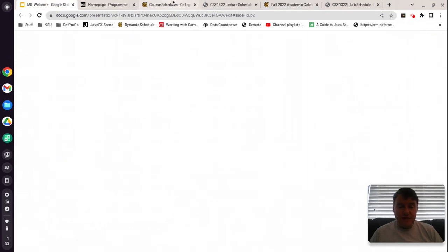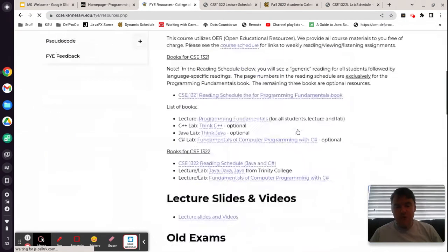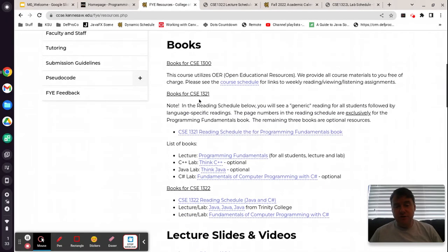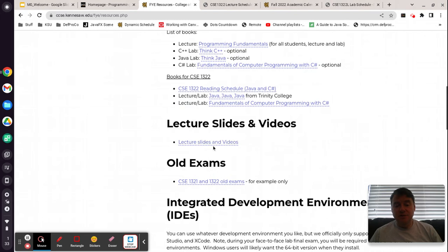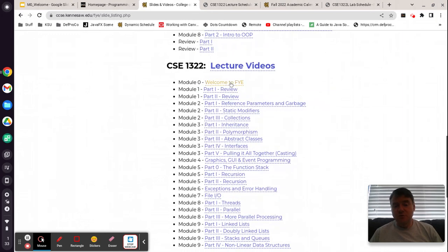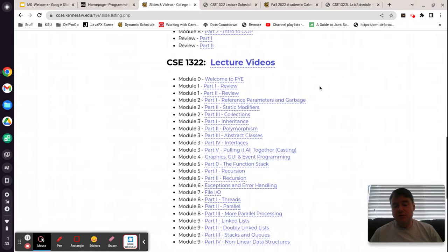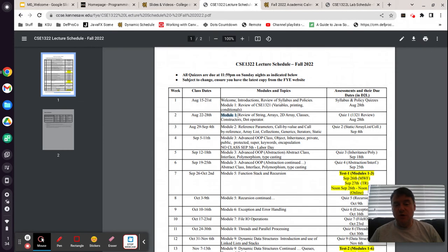The FYE site has all of the schedules. Under resources, you're going to find we have posted all of the books — for 1300, 1321, and 1322. For this class, there is a Java book from Trinity College, and also a Fundamentals of Computer Programming with C Sharp. Depending on which language you're in, you'll look at one of those two books. They are free — you don't have to buy anything. The lecture slides and videos are all linked in here for all three of the classes. At the moment, we are doing Welcome to FYE, which is module number zero. Next week we'll be doing module number one, parts one and two, and so on throughout the semester. You'll look at the schedule, and it will inform you as to which module you're covering each week.